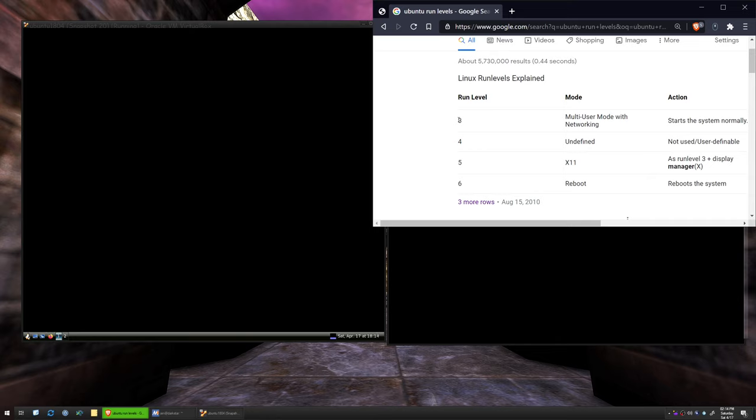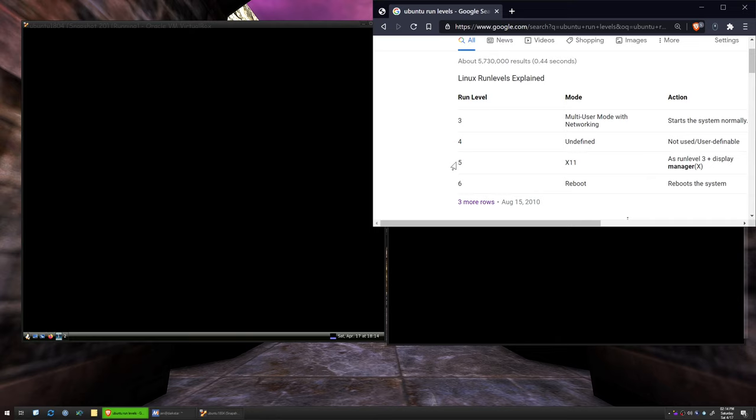As time went by, login managers came about, full desktop sessions came about, and we made a whole designation for them called run level 5, which is the computer boots up, gets networking going, it starts system services, and then it boots up the graphical stack.